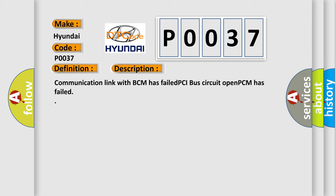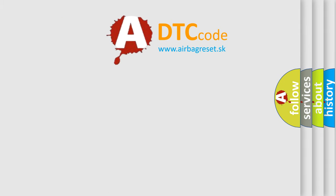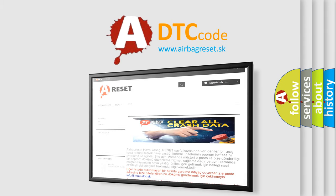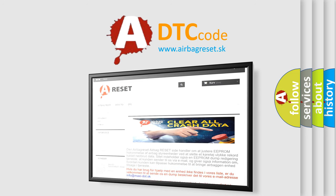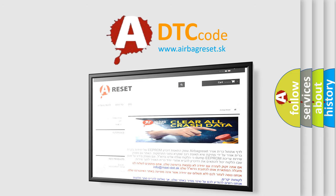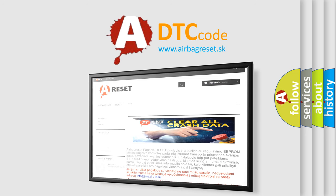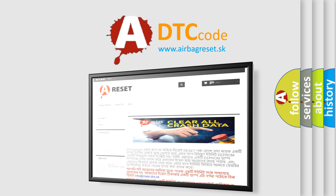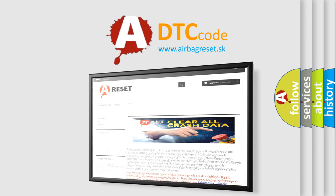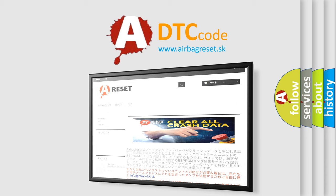The Airbag Reset website aims to provide information in 52 languages. Thank you for your attention and stay tuned for the next video.